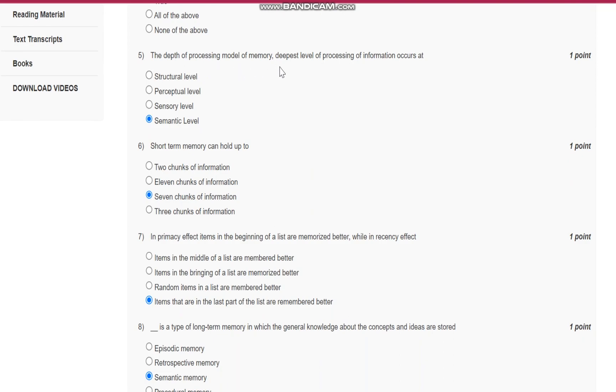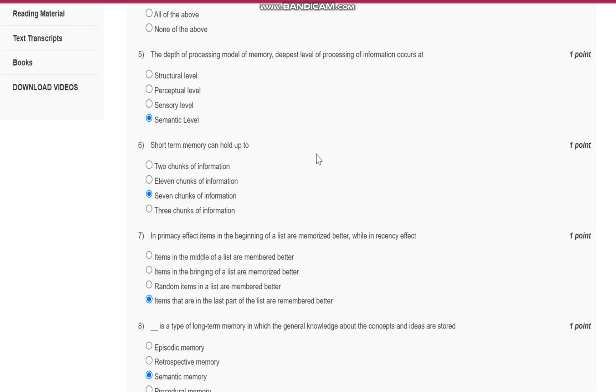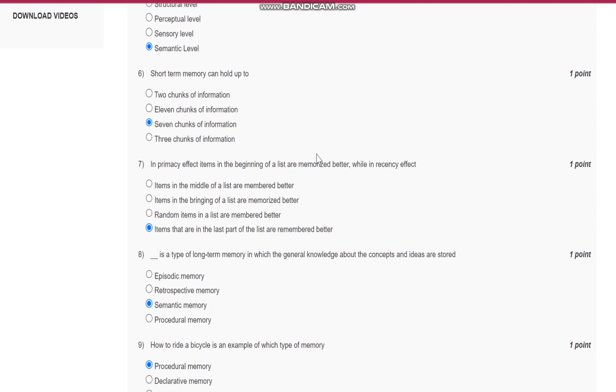Question number five: The depth of processing model of memory—deepest level of processing of information occurs at the semantic level.